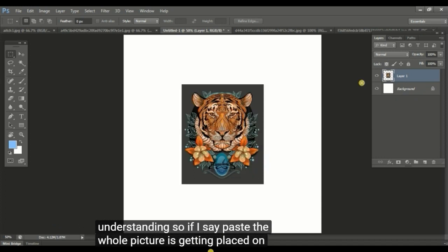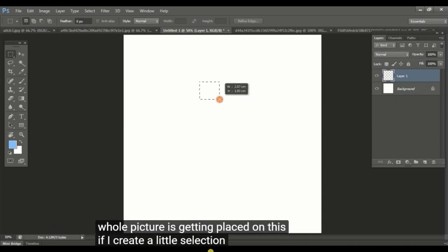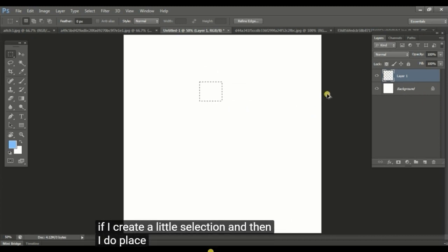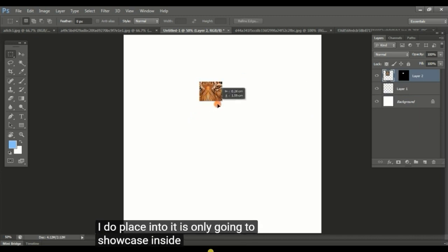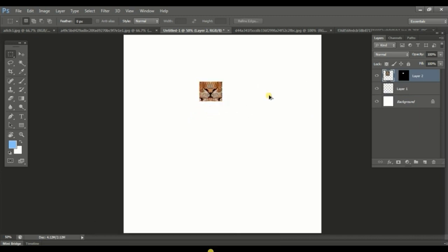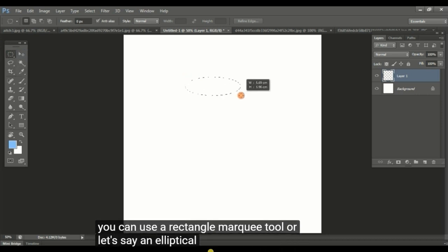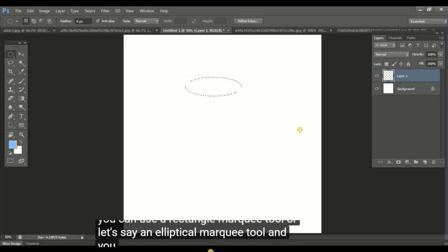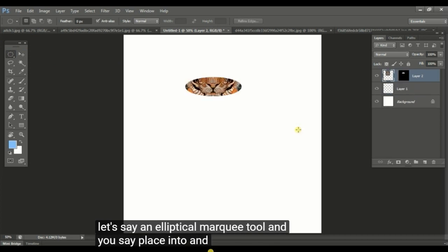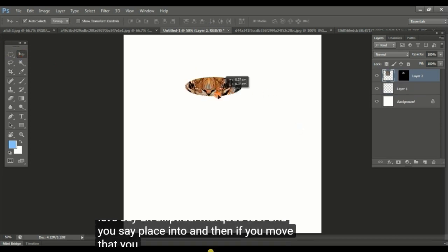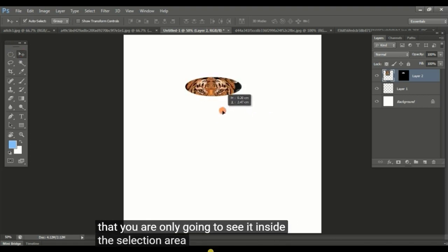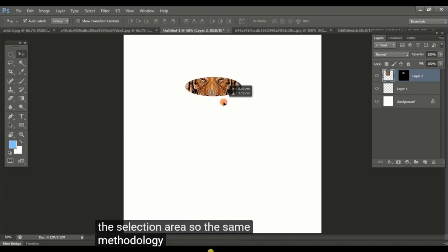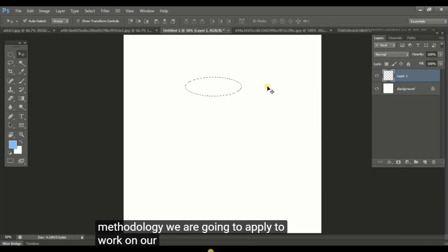If I say paste, the whole picture is getting placed on this. If I create a little selection and then I do place into, it is only going to showcase inside that little selection. You can use a rectangle marquee tool or an elliptical marquee tool, and you say place into. Then if you move that, you are only going to see it inside the selection area. The same methodology we are going to apply to work on our illustration.